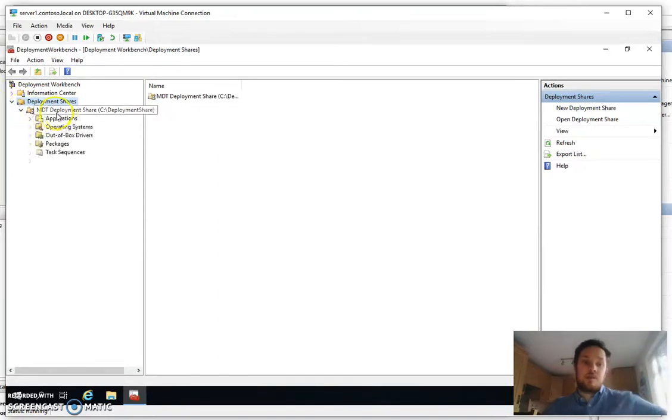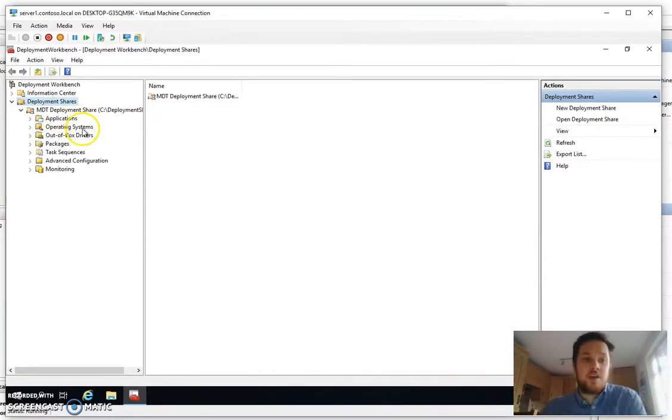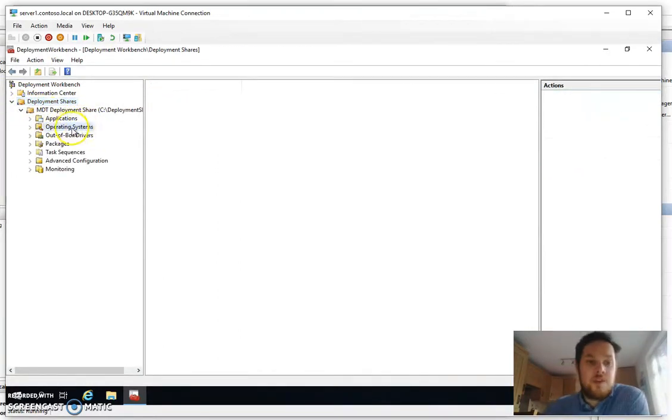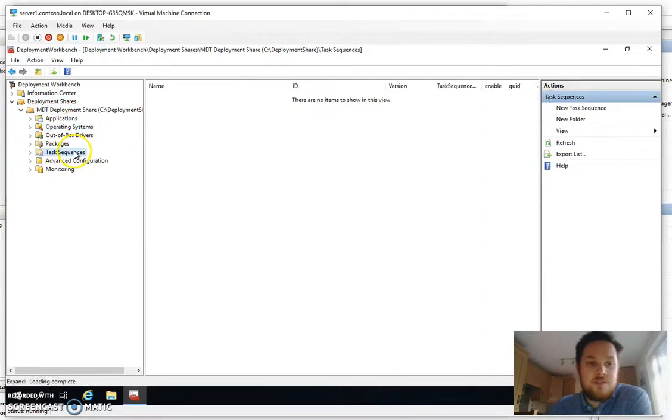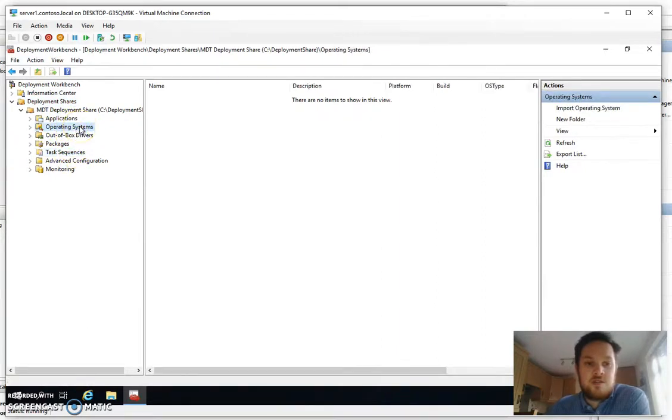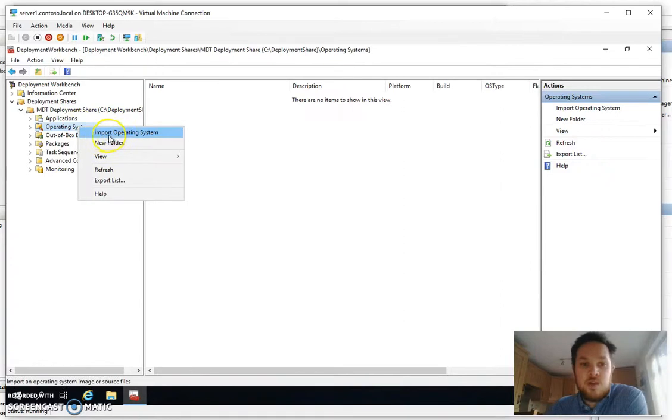Okay so here's our new deployment share. Nothing in there at the moment, no task sequences, no operating systems. So the next step would be to add a new operating system.